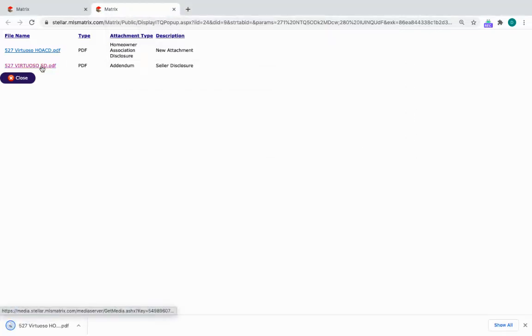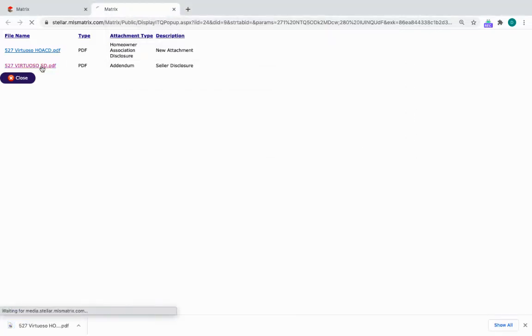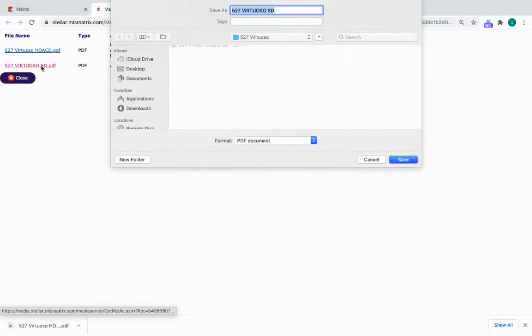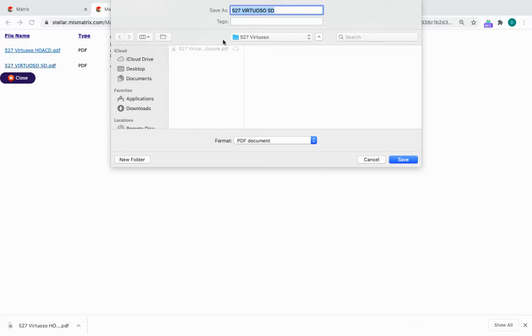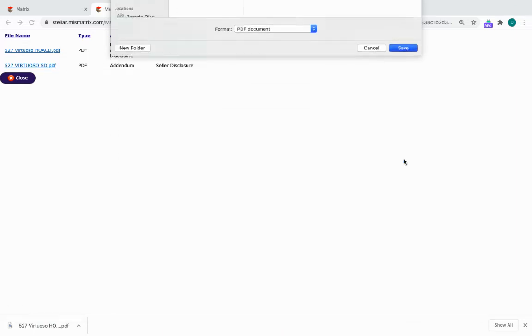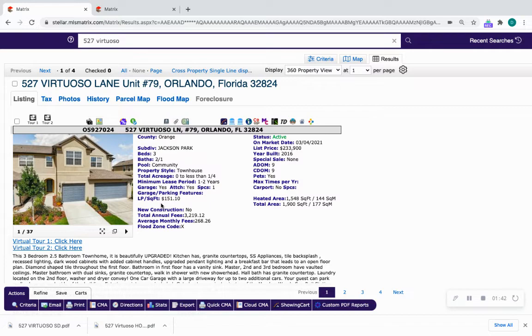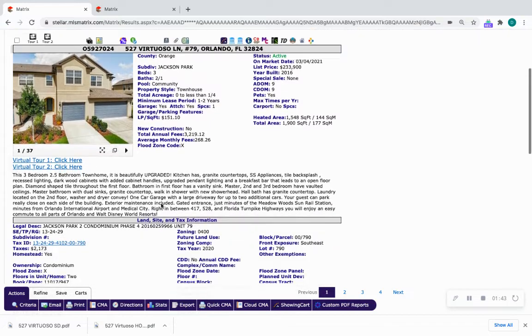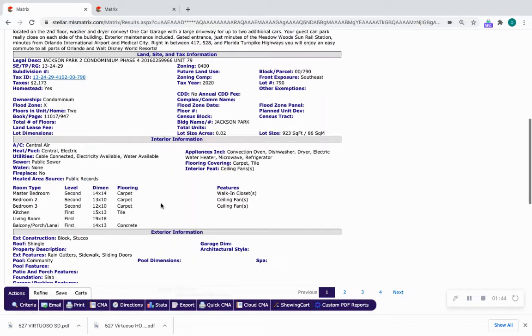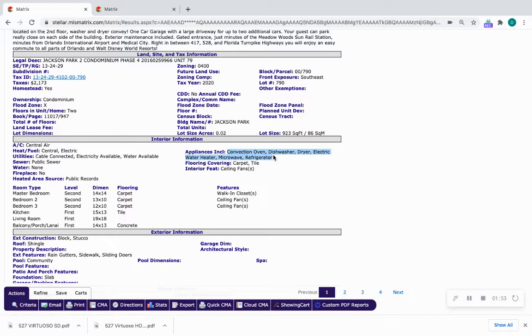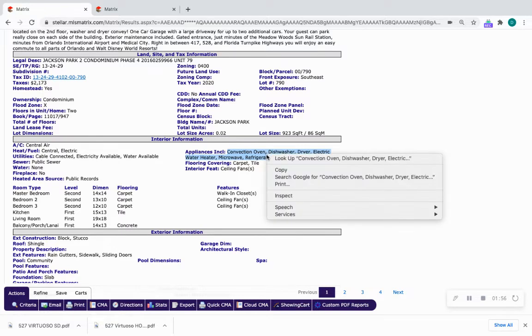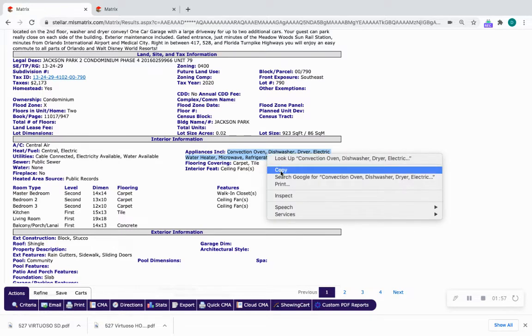Now Virtuoso Seller's Disclosure - I'm going to download this one into that same folder. Now I'm going to go back to the listing and I'm taking a look at the appliances that they say are included. So the appliances here are Convection Oven, all of these. So what I do is I copy these like that - I highlight them all and copy.